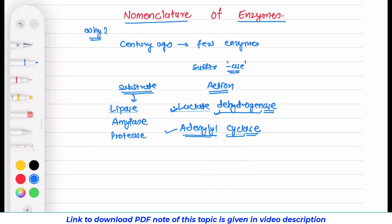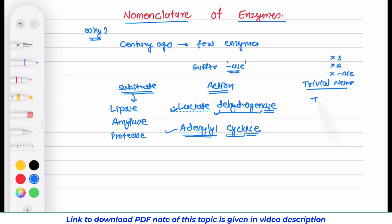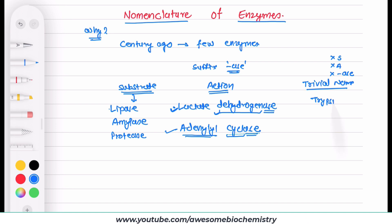There are some enzymes which were given a trivial name. In this trivial name, there is no mention about the substrate, no mention about the action, and even the suffix '-ase' is not used. For example, we have trypsin, pepsin, and papain — in these names there is no mention about substrate, action, or the suffix '-ase'.